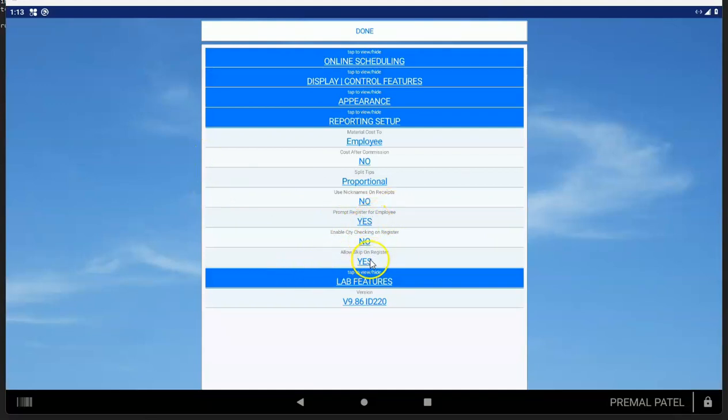Allow skip on the register. Sometimes you're in a hurry and you don't want to choose an employee for items like products. It's a little dangerous because sometimes people use it accidentally on a service, but you can use that.